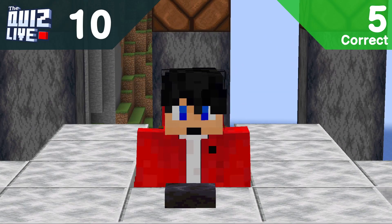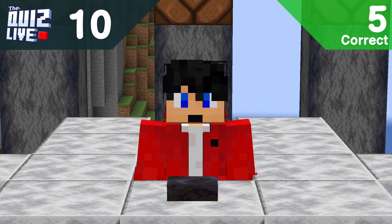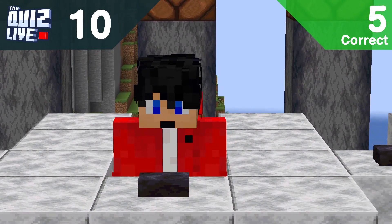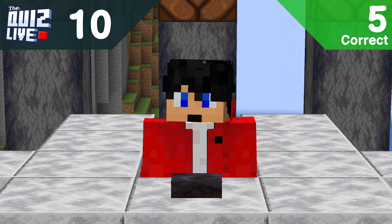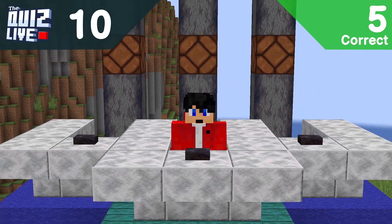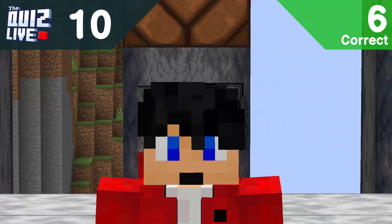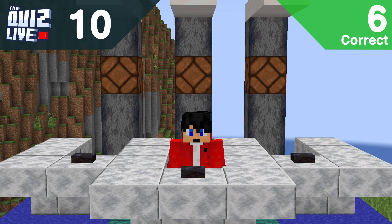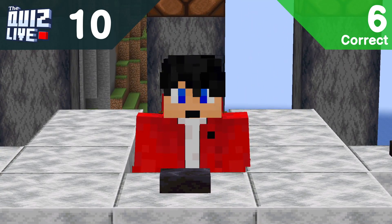Question ten: which of these settings can't be set by using /gamerule? A: find growth, B: lava source block conversion, C: saving inventory after death, or D: players total hearts? Players total hearts — correct! To set players' total hearts you'd go into attributes or apply effects to them.